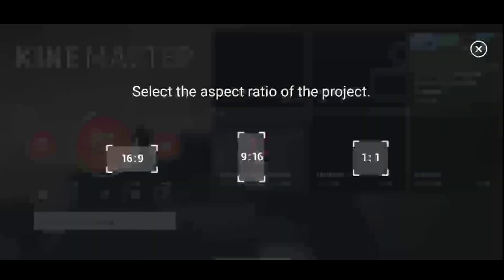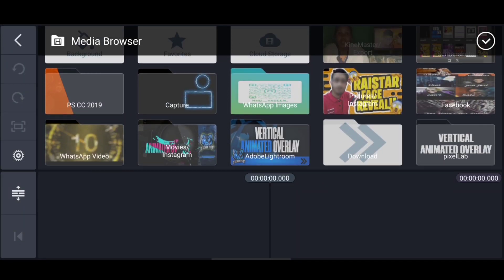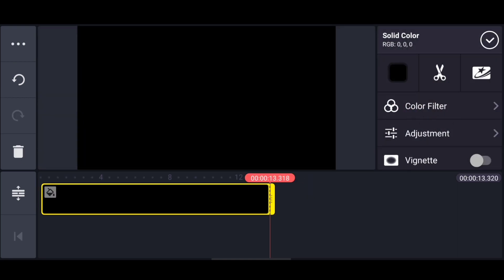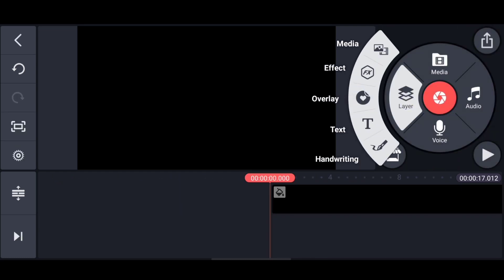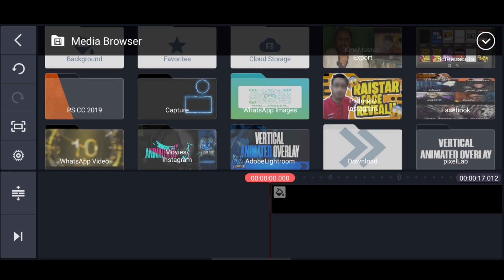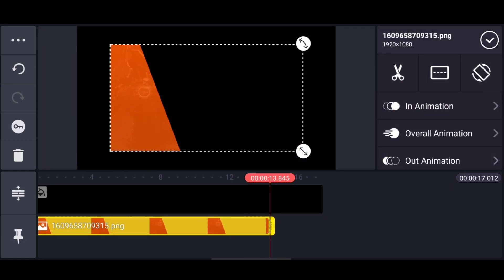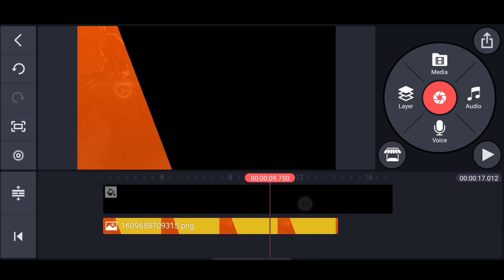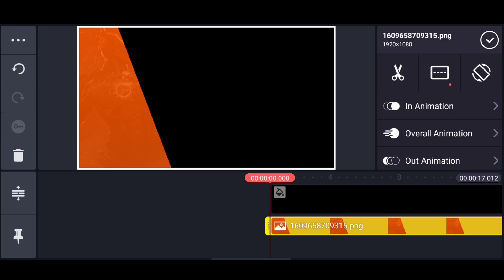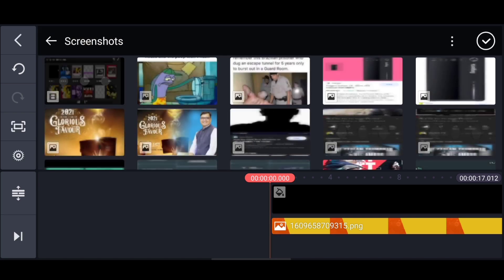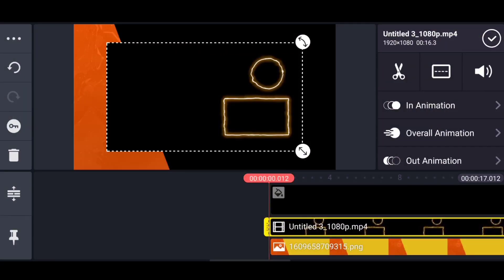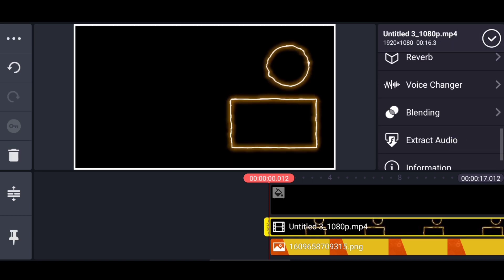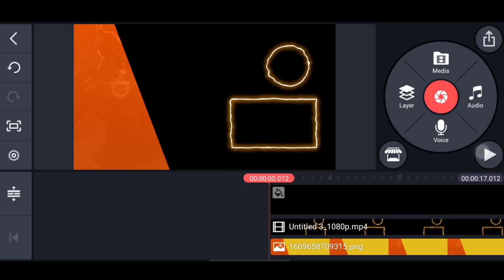I will export it. Click here and open the entire project. We will import the background here and the black background, and extend it a little bit. We will import the layer here and import the object here, just extending it. We will save our work in KineMaster — the Saber effect.